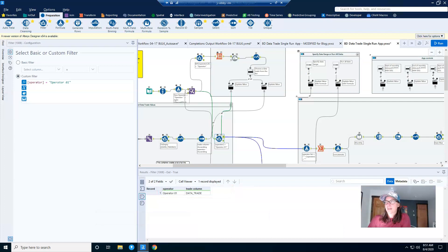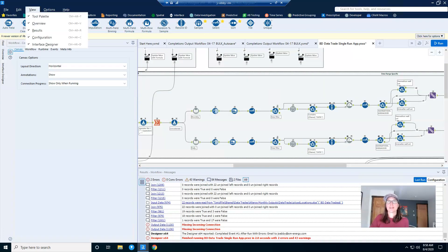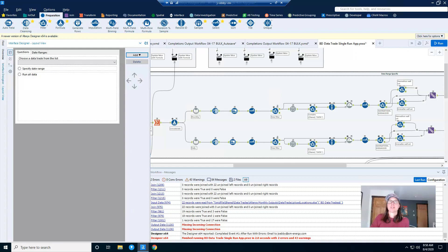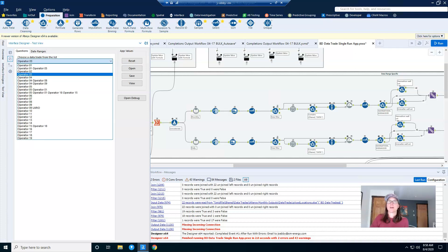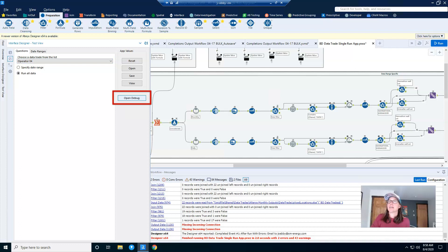Fortunately, debugging is super simple. Debugging starts in the interface designer pane. The interface designer pane is not open by default, so you may need to go to the view menu to turn it on. Mine is already open, so I'll just click on it and then go to test view. So in order to debug my app, I need to make selections relevant to my app tools. I'm going to choose operator four and run all data. And then you click on the open debug button.